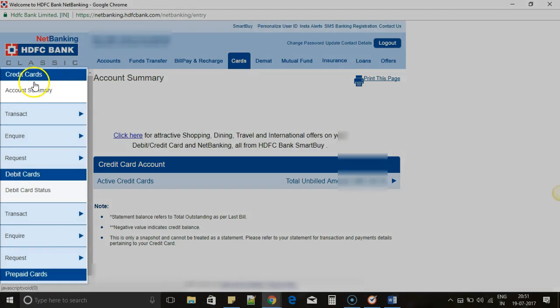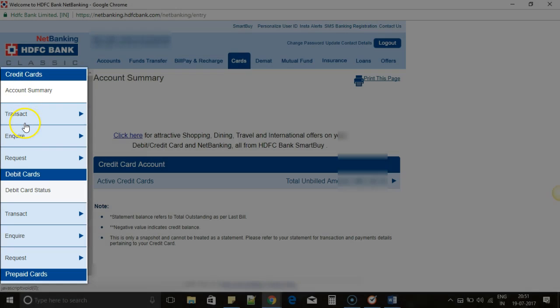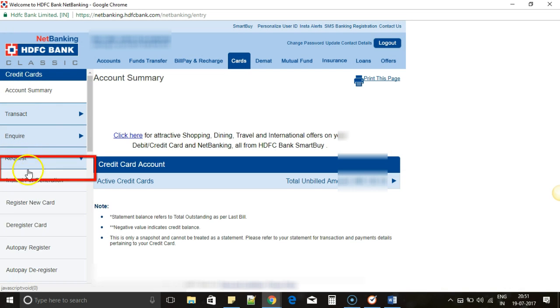Once you click on Cards, you can see the left-hand side menu called Credit Cards, which has Account Summary, Transact, Inquire, and Request. Click on Request.